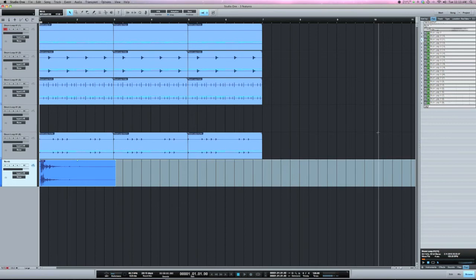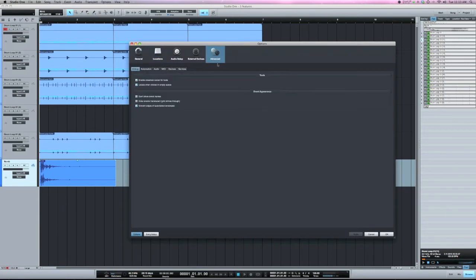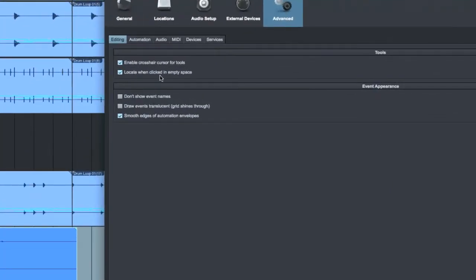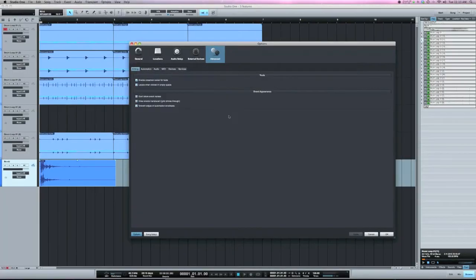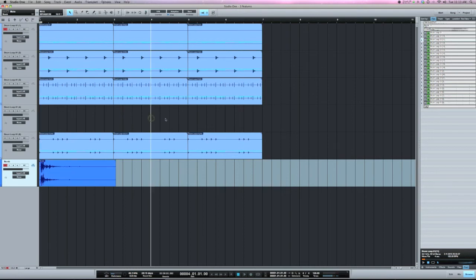The next feature is locate when clicked in an empty space. So what that does, anywhere I click in an empty space with that checked, I can play from there.